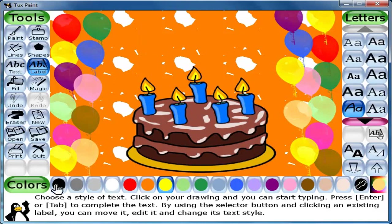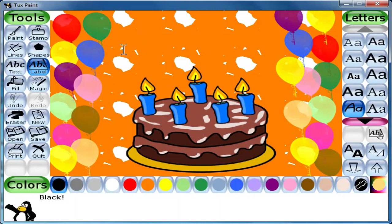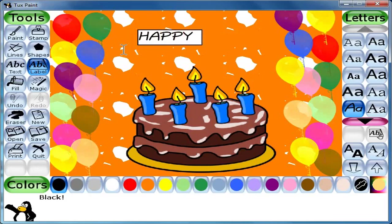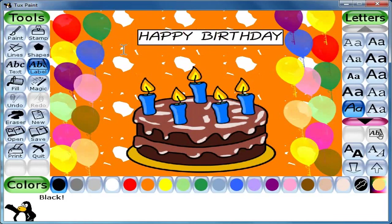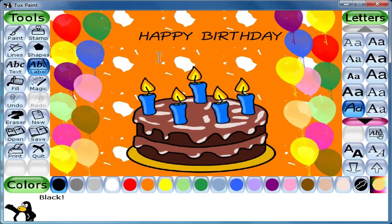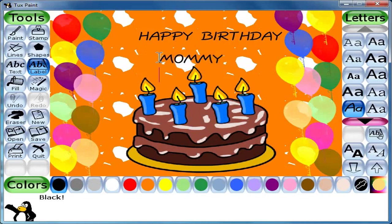Let me select the text color black, and with the help of the caps lock button I will write 'Happy Birthday Mommy'. Isn't it nice? This is how you can make a birthday card using paint. Thank you.